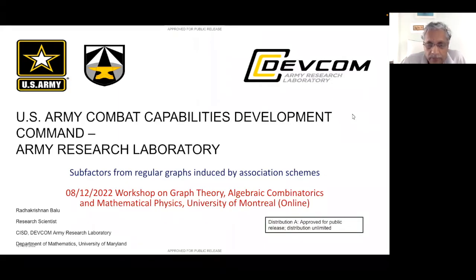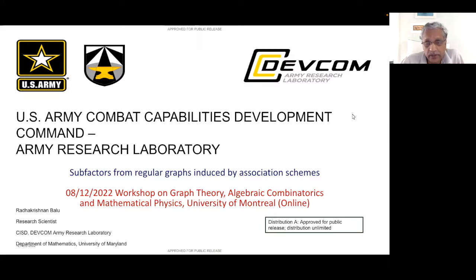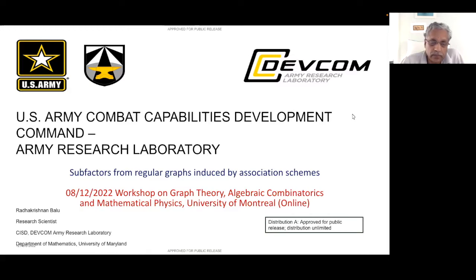My topic for today is subfactors from distance regular graphs. I think we've heard this topic a lot in the past, but what I'm going to do is make connections with the quasiparticles called anions, and put it in the context of topological quantum computation.